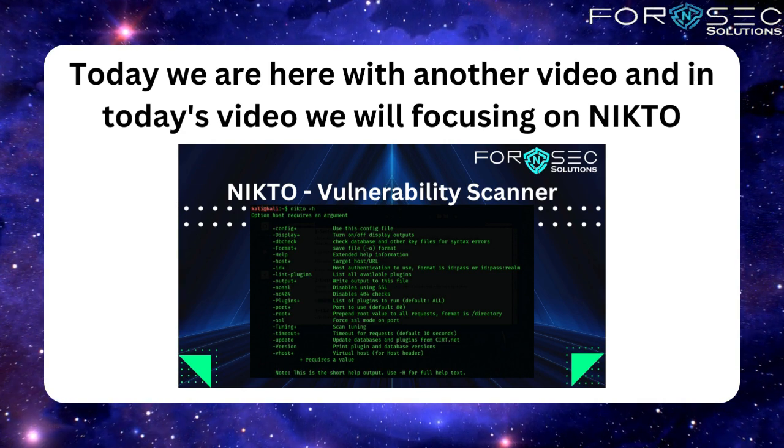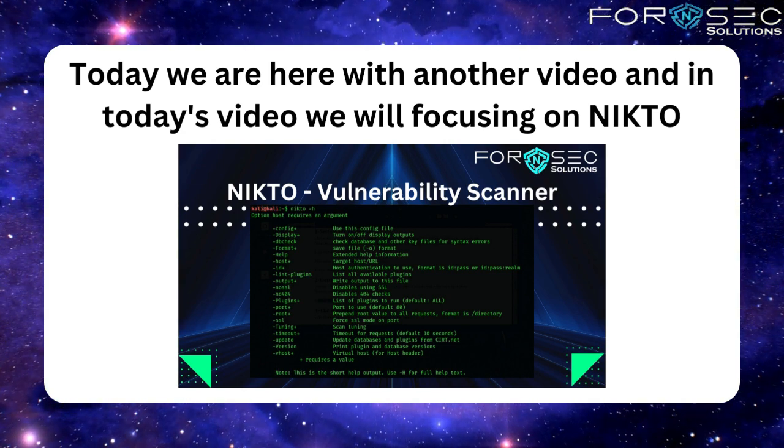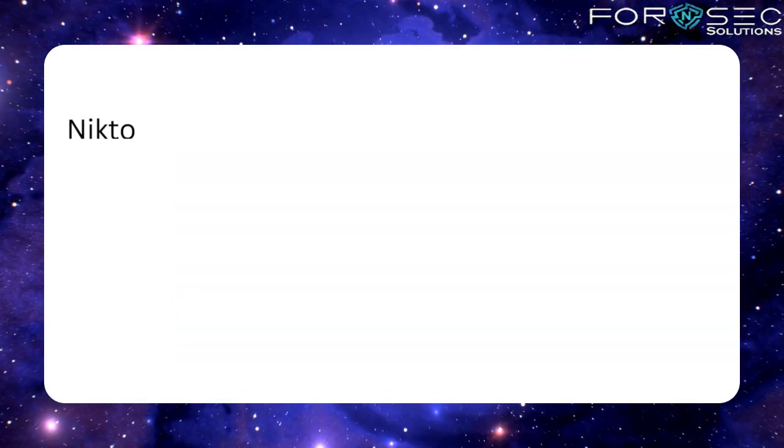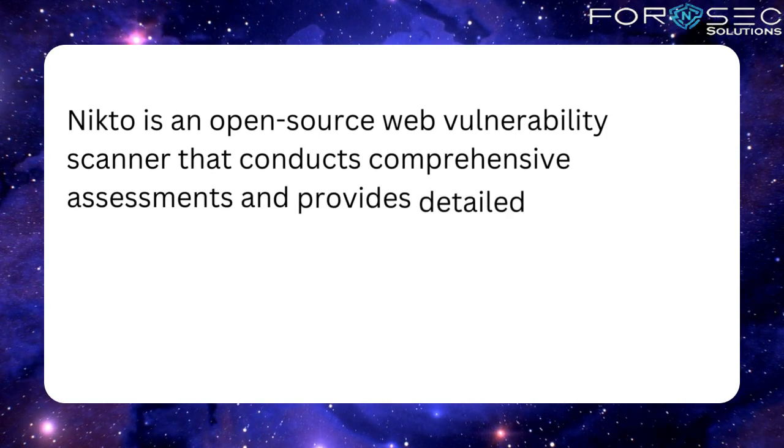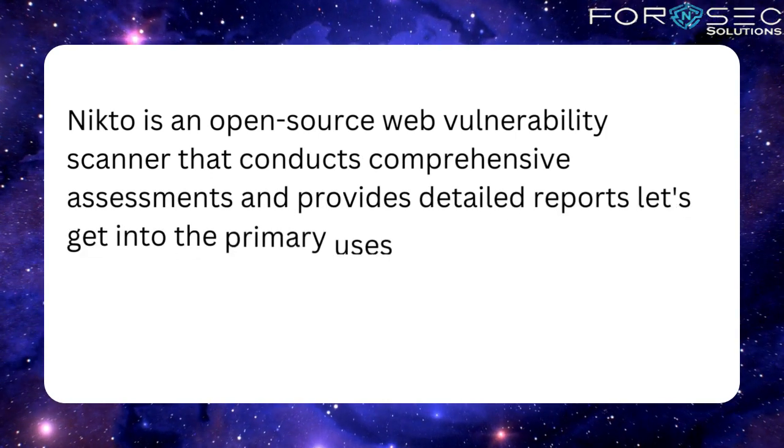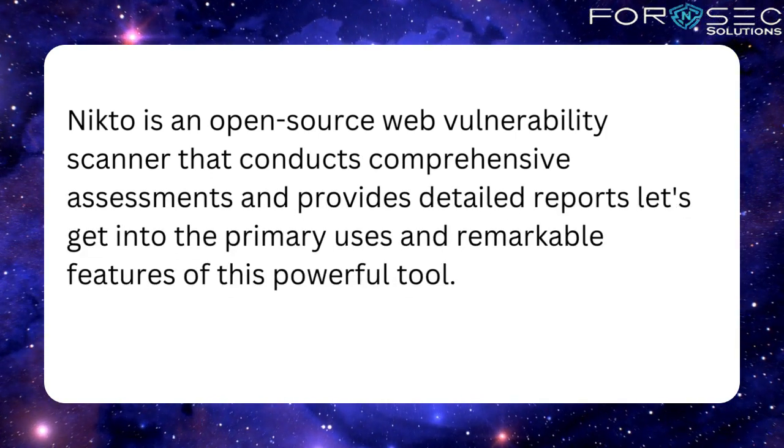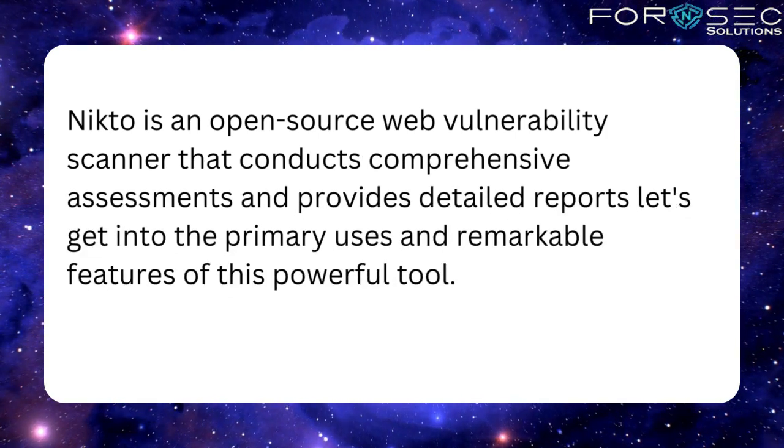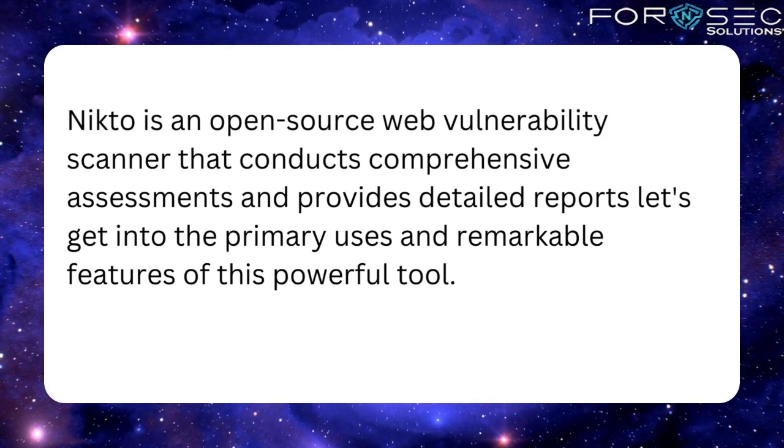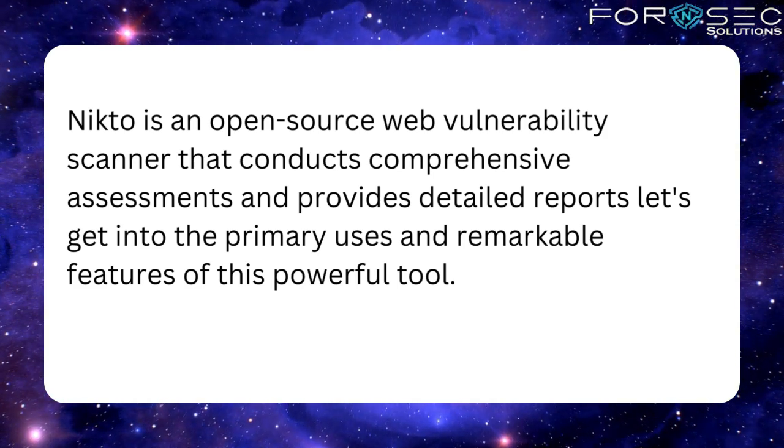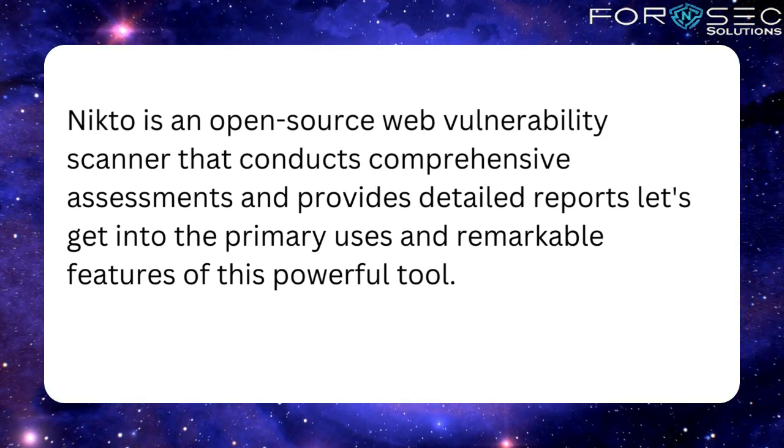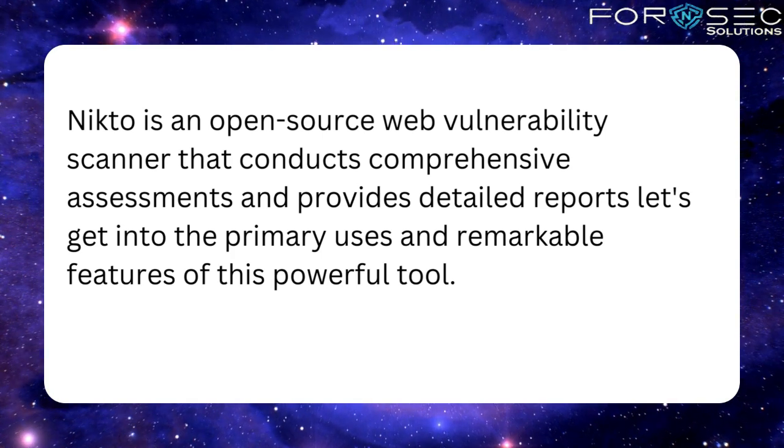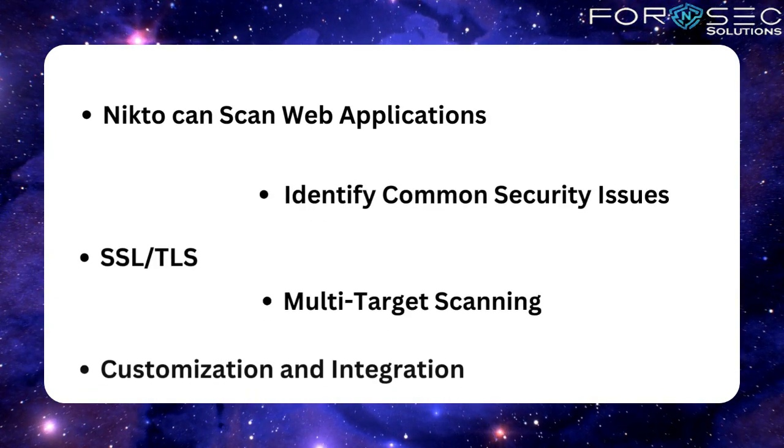Nikto is an open-source web vulnerability scanner that conducts comprehensive assessments and provides detailed reports. Let's get into the primary uses and remarkable features of this powerful tool.